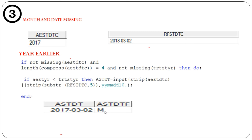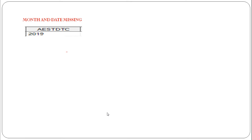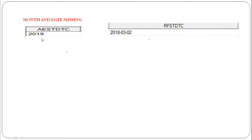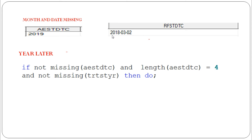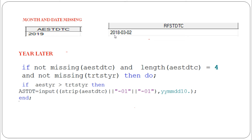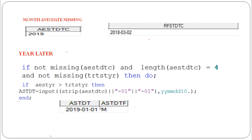If month and day are both missing and the AEST year is greater than the treatment start year, we directly impute January 1st of that particular year. So AESTDT becomes 2019-01-01, and the flag is 'M', meaning we are replacing both month and date.